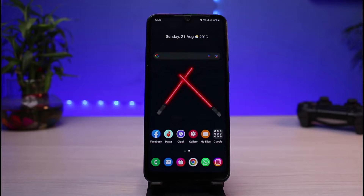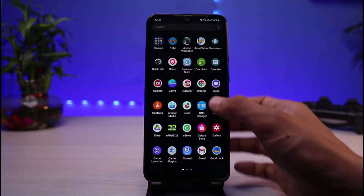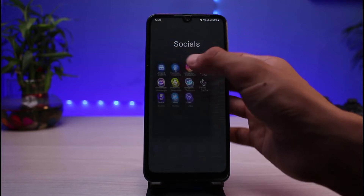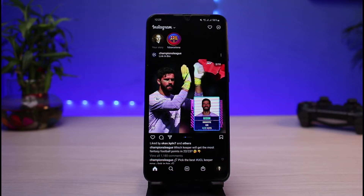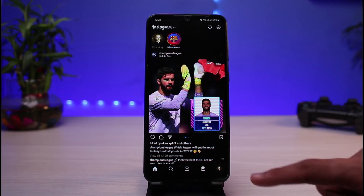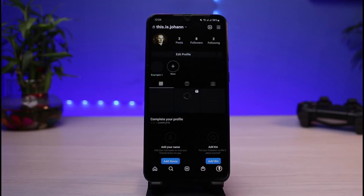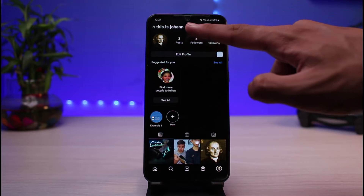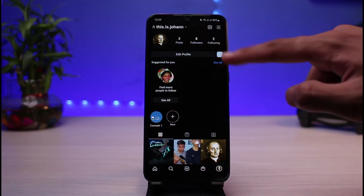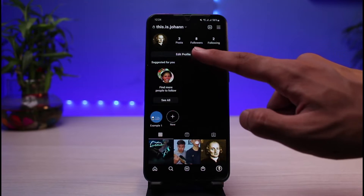First, go ahead and open the Instagram app on your phone. Once it's open, this is how the interface will look. From the bottom right, tap on your profile icon to go to your profile page. Once you're on your profile page, you can see your current username right there.